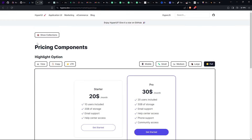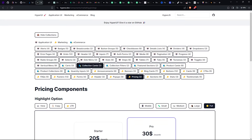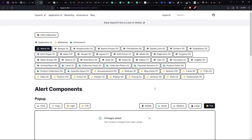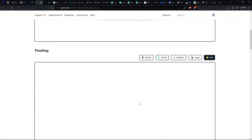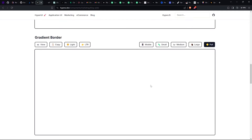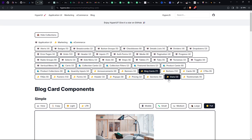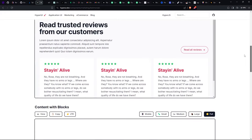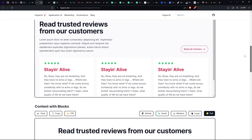This one has all the components — alerts, blog cards, testimonials, and sections — so you can use it when you want to create landing pages and look for components.